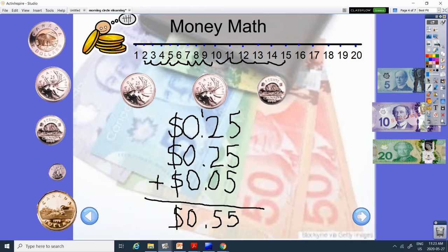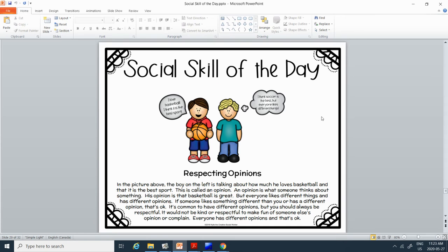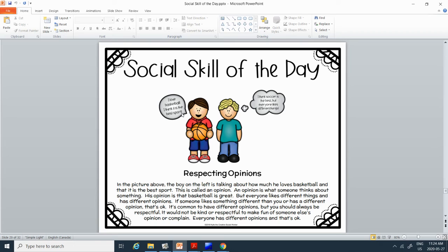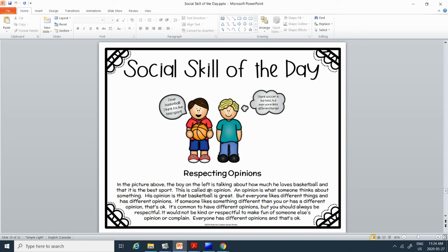Alright, social skill of the day: respecting opinions. In the picture above, the boy on the left is talking about how much he loves basketball and that it is the best sport. He says, I love basketball, I think it is the best sport. And this boy thinks, I think soccer is the best, but everyone likes different things. This is called an opinion. An opinion is what someone thinks about something. This boy's opinion is that basketball is great.